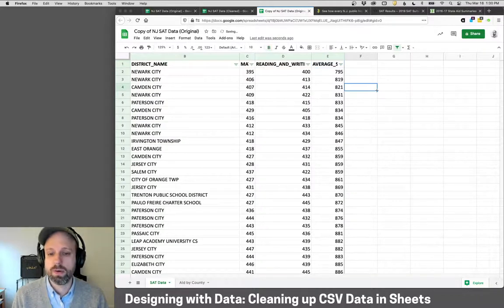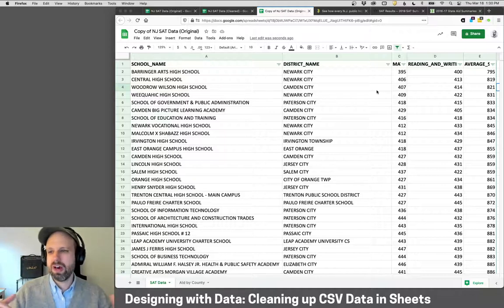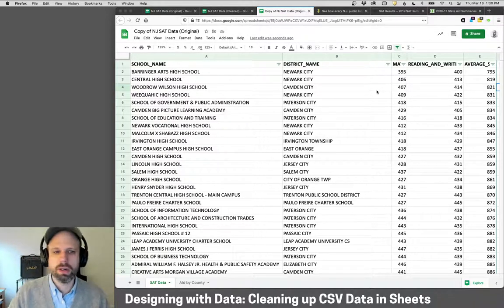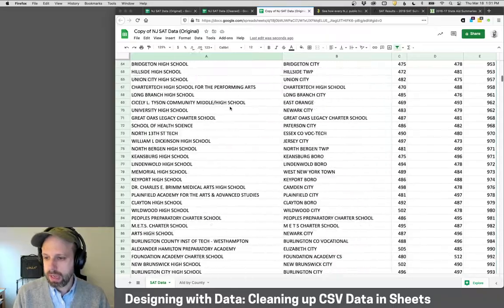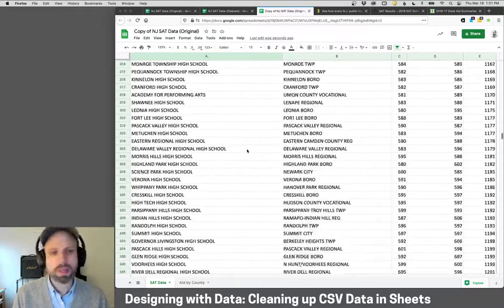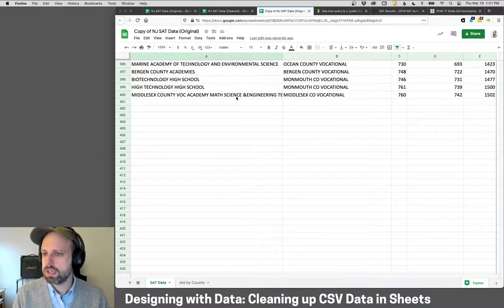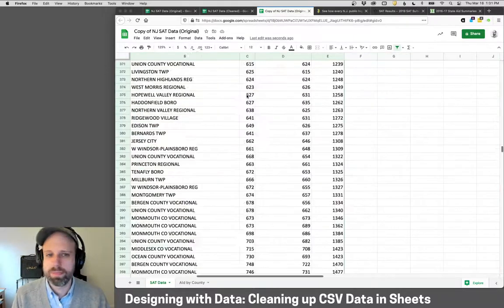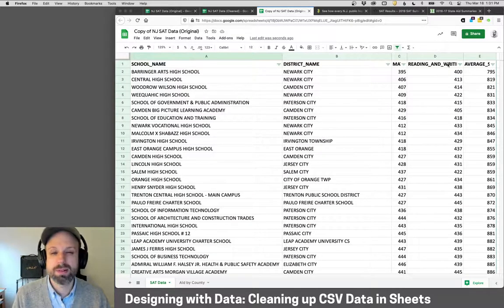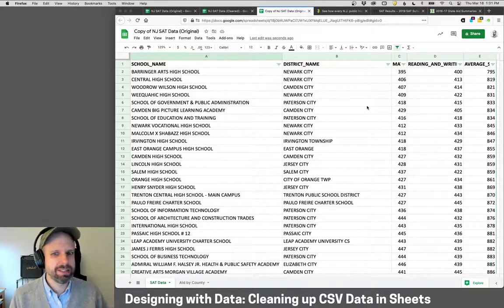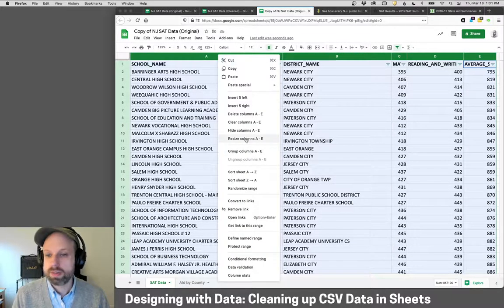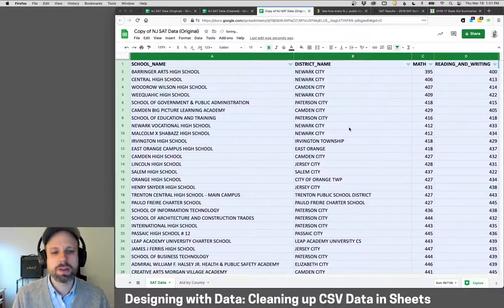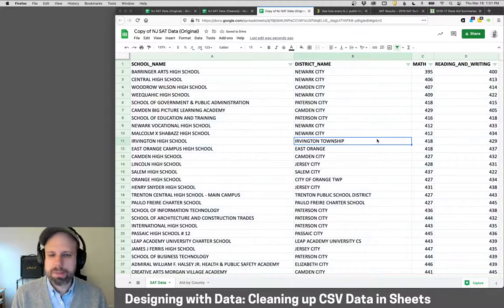You can sort in ascending or descending order, and all the other data shuffles to match. We can see the schools with the lowest average SAT score at the top. There are about 400 schools here. This school in Middlesex has the highest score. We can also sort by the different parameters. The column widths are now a bit cut off with the filter icon, so let's resize to fit again.